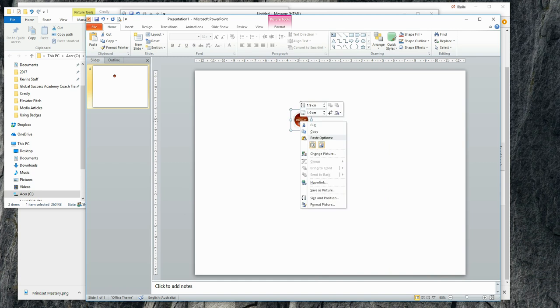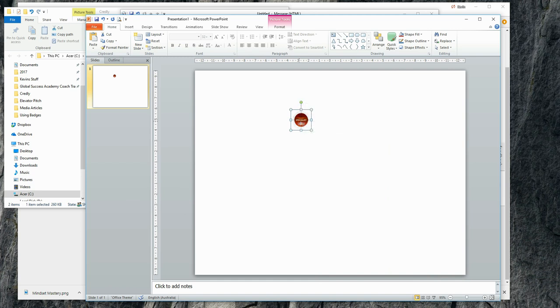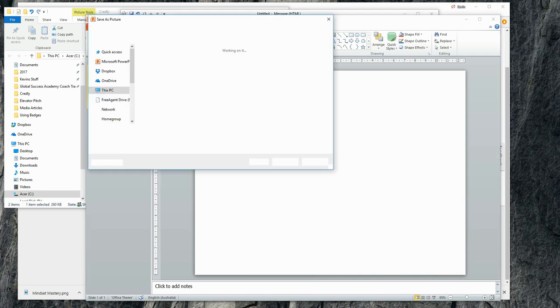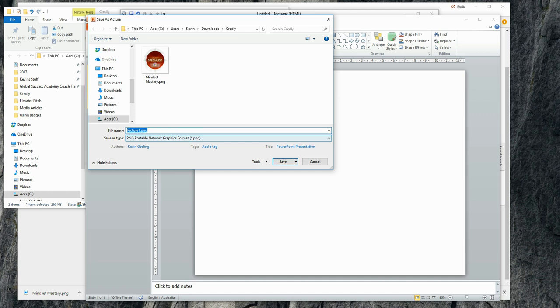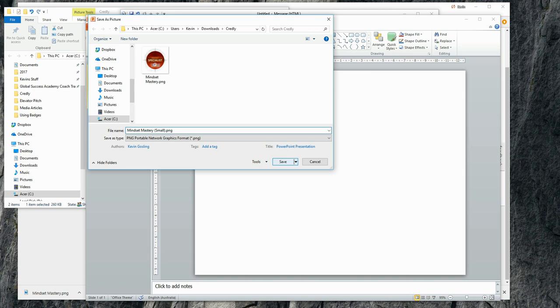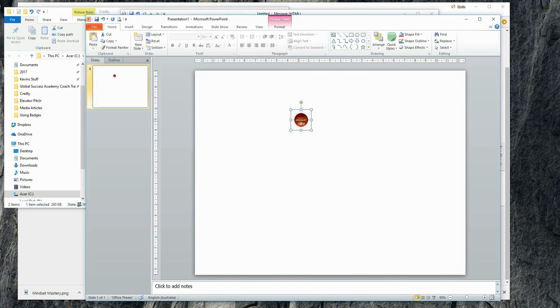Also what I'm going to do is I'm going to save this. And I'm going to save it back to where I had the original. I'll keep the same name, but I will call it small. So I've now saved that.